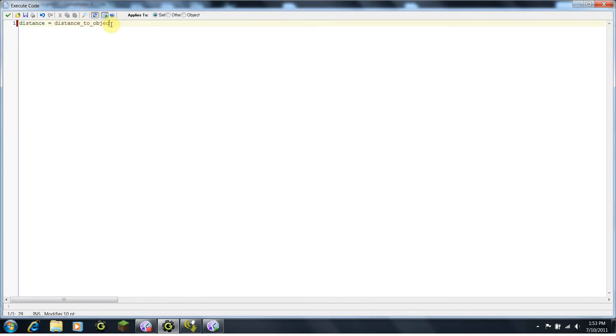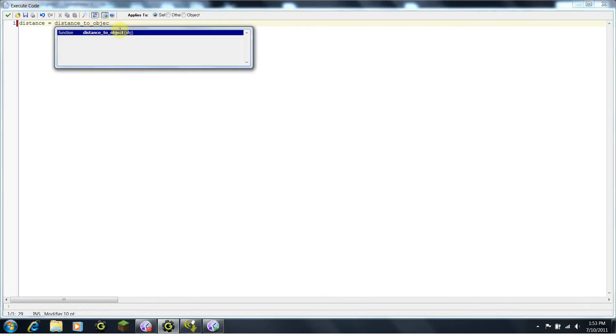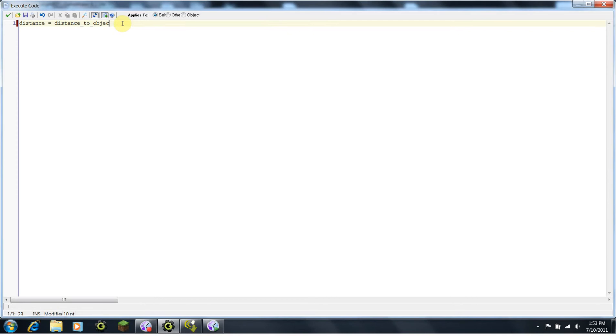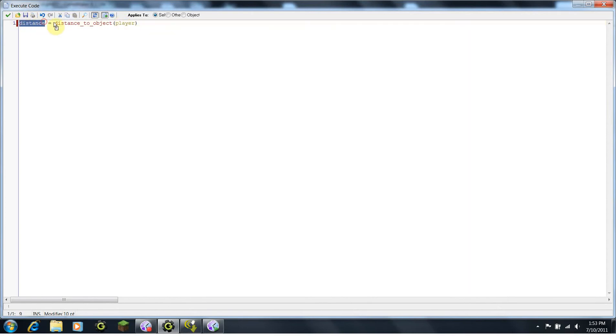And you notice how here it says distance to object, and in parentheses it has object. Well, in this case, we want distance to object, so parentheses, and then we're going to type player, in parentheses. So, distance is now equivalent to the distance to the object player.